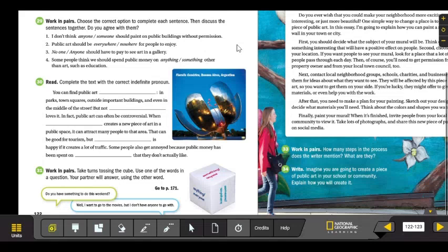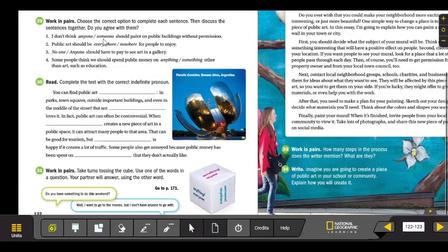Choose the correct option to complete each sentence. Let's look at the first one. I don't think anyone or someone should paint on public buildings without permission.